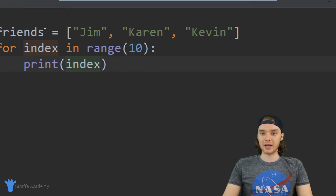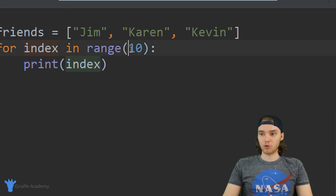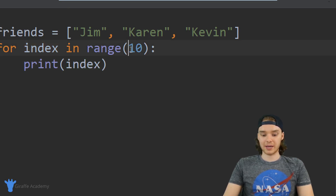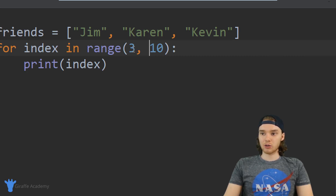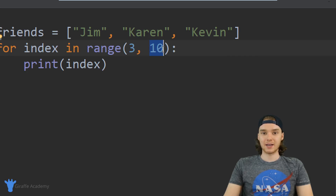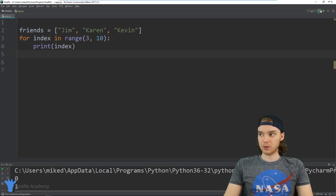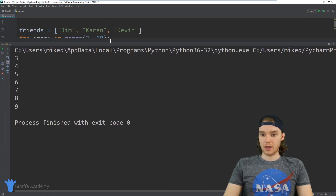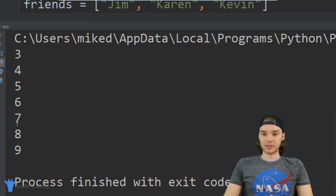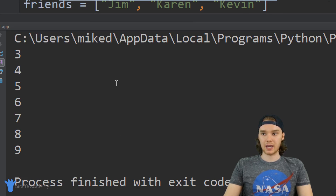You can also specify a range of numbers by passing two arguments. So I could say range(3, 10), and now this will print out all the numbers between 3 and 10, not including 10. Running this program you can see we print out 3, 4, 5, 6, 7, 8, 9 — and not 10. Whatever value you put in that second position is not going to be included in the range.